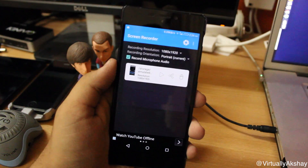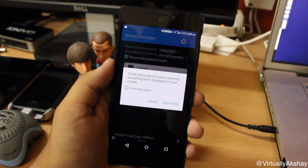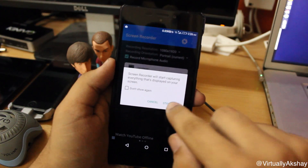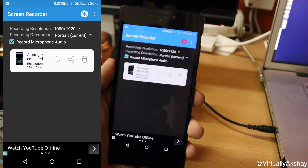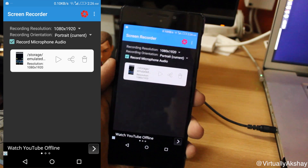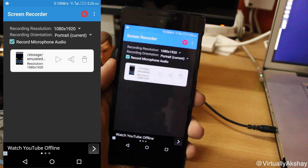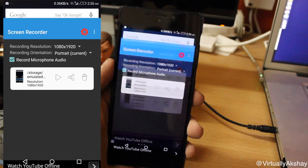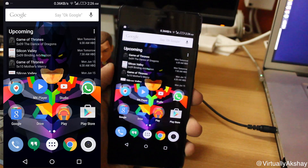I'm going to go ahead and tap on this record button right here and tap Start Now. There we go — let me just give you guys a little demonstration here so you can see it works absolutely fine.